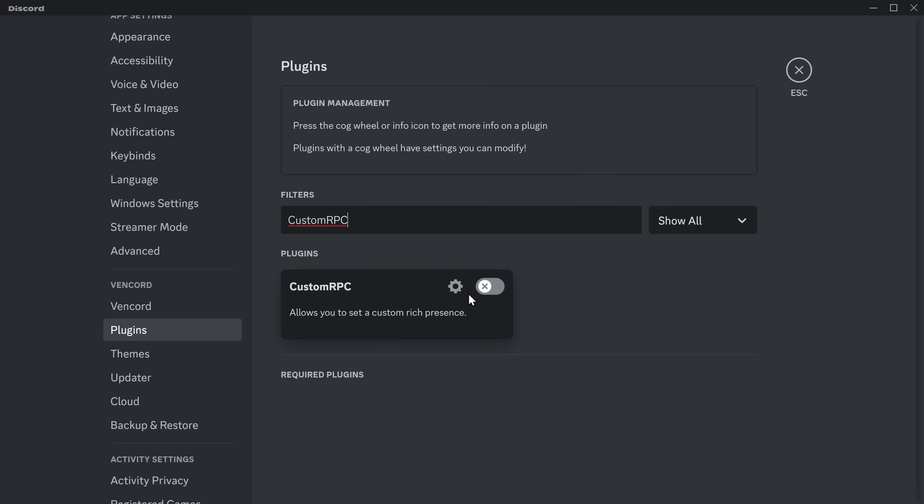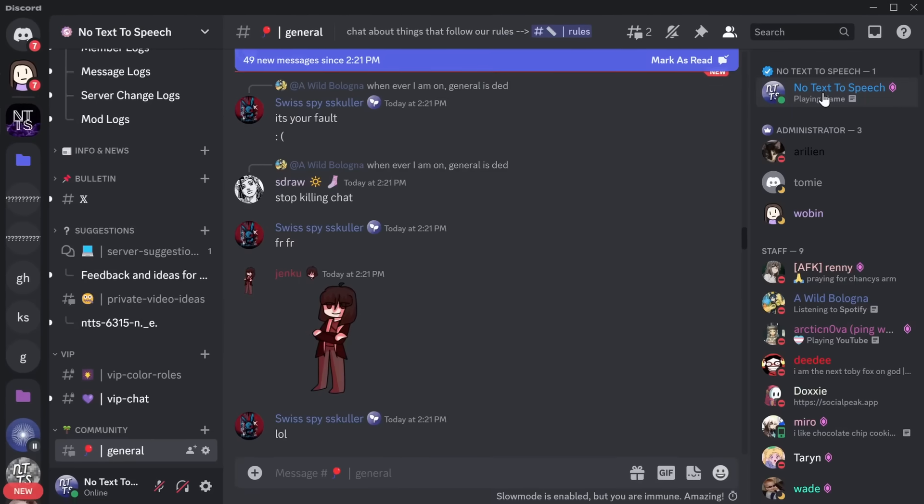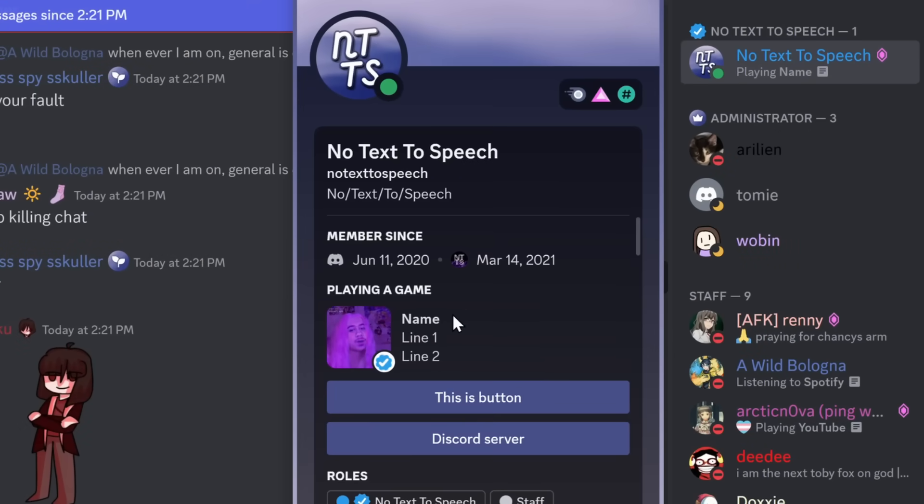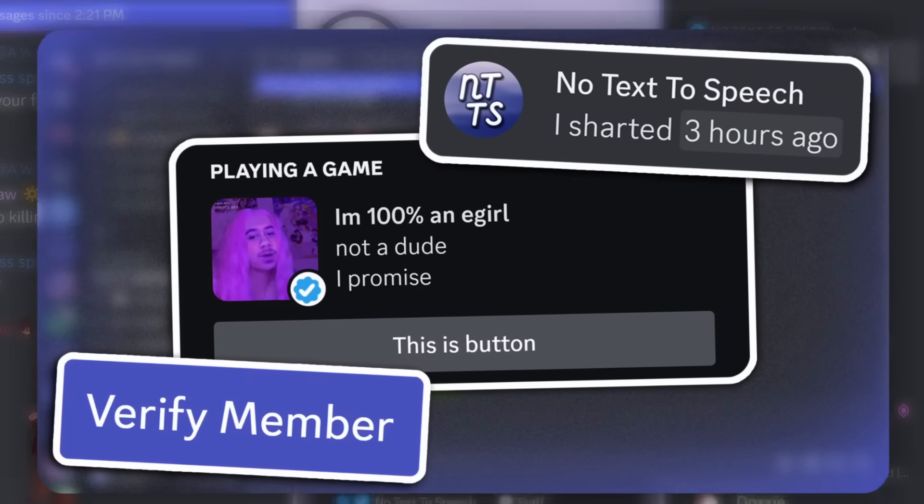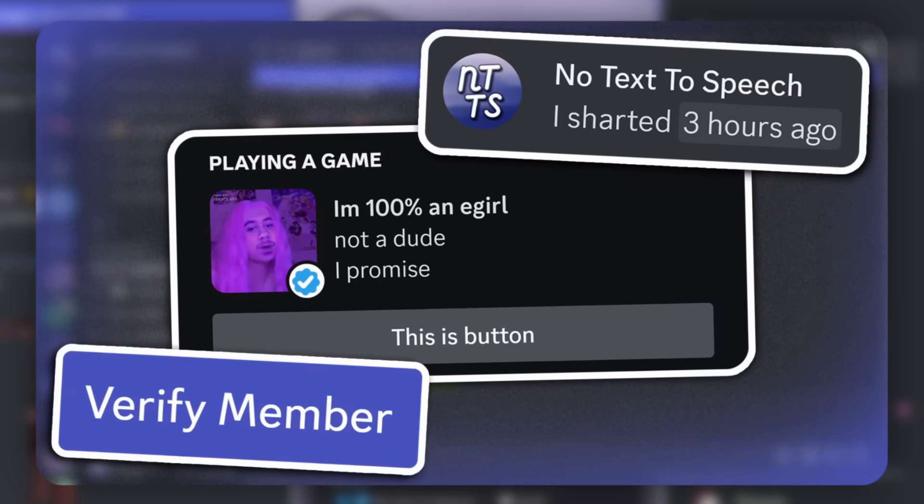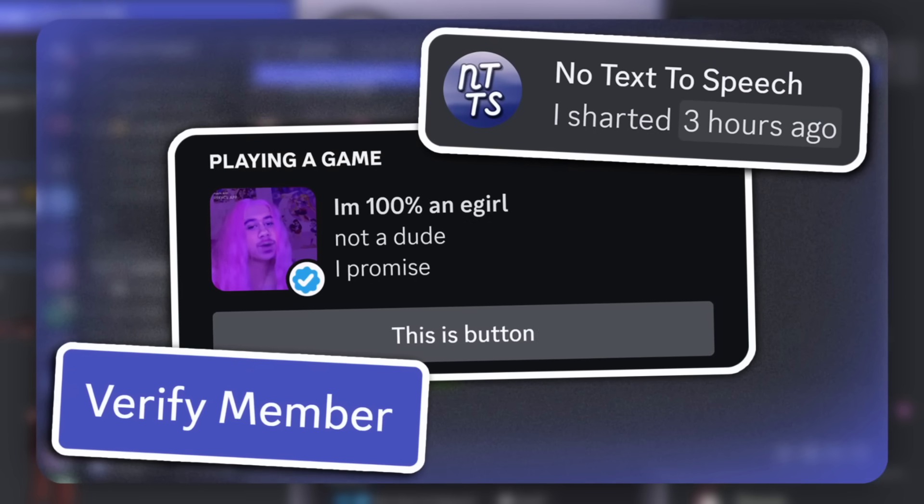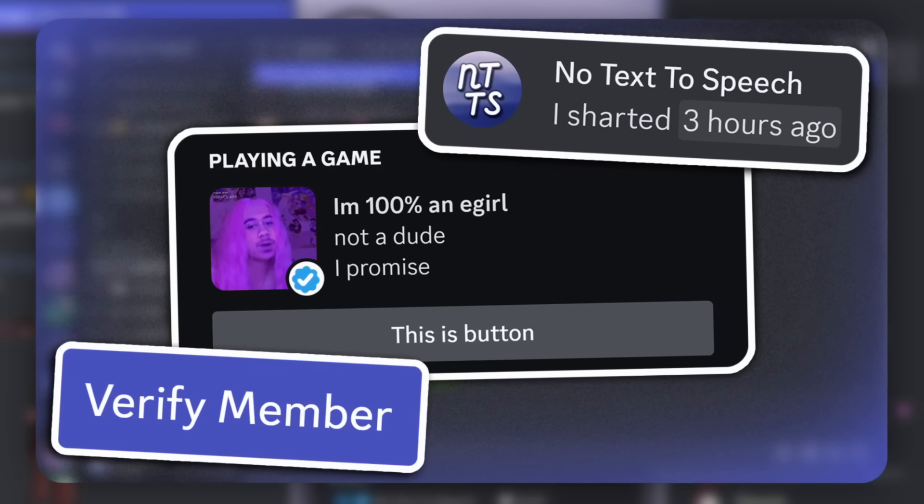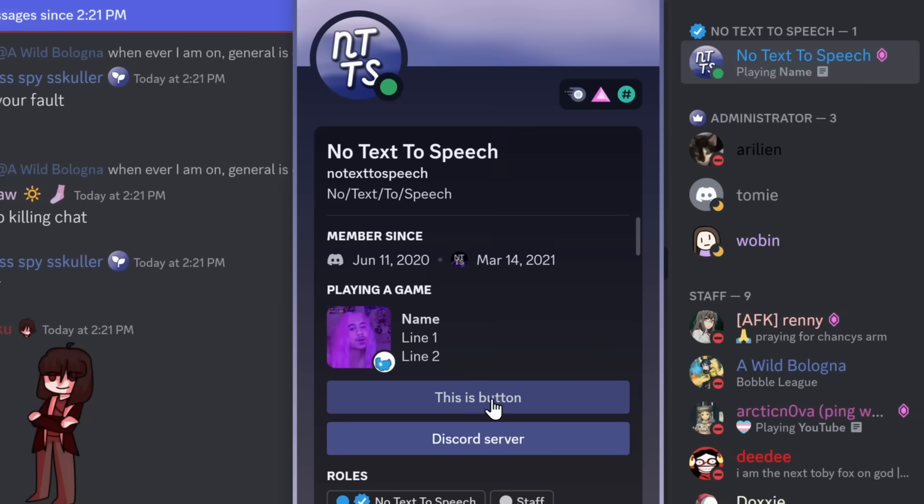Now, I saved a fun, worky one for last. It's called Custom RPC. And what it allows you to do is it allows you to have a custom game that you're playing. Mine's called Name, because I was using this for a previous video. In fact, I have a little bit of a tutorial in another video. I'll link it in the description with a timestamp, so you can go to it.